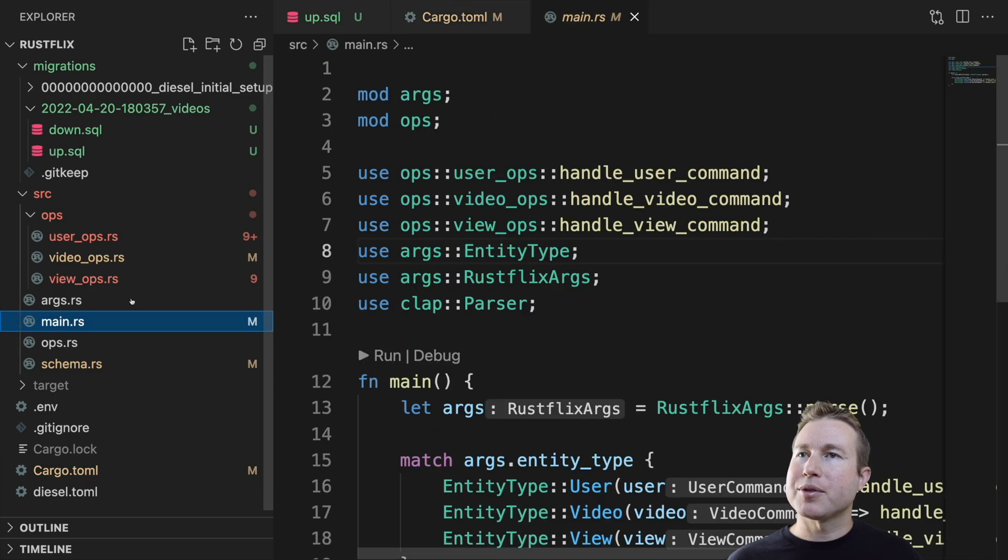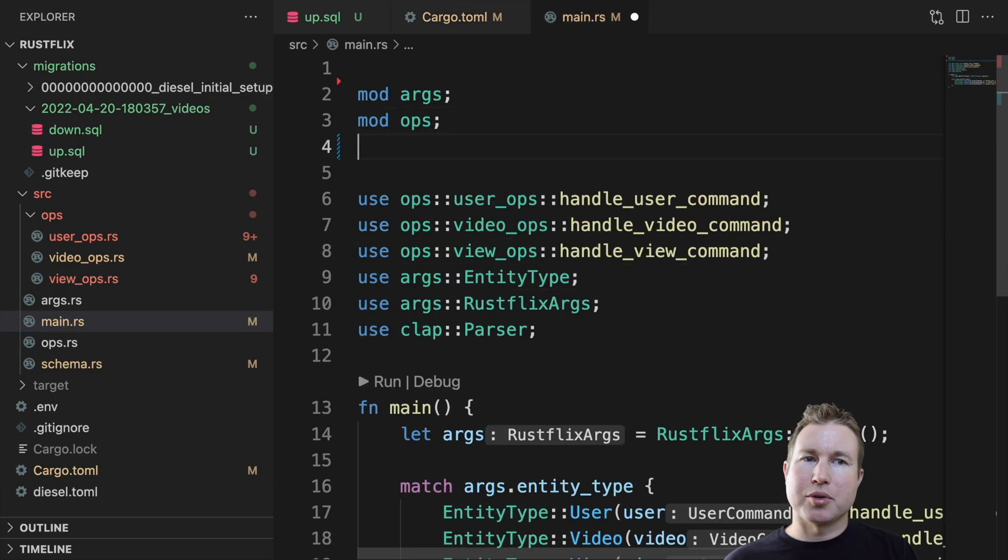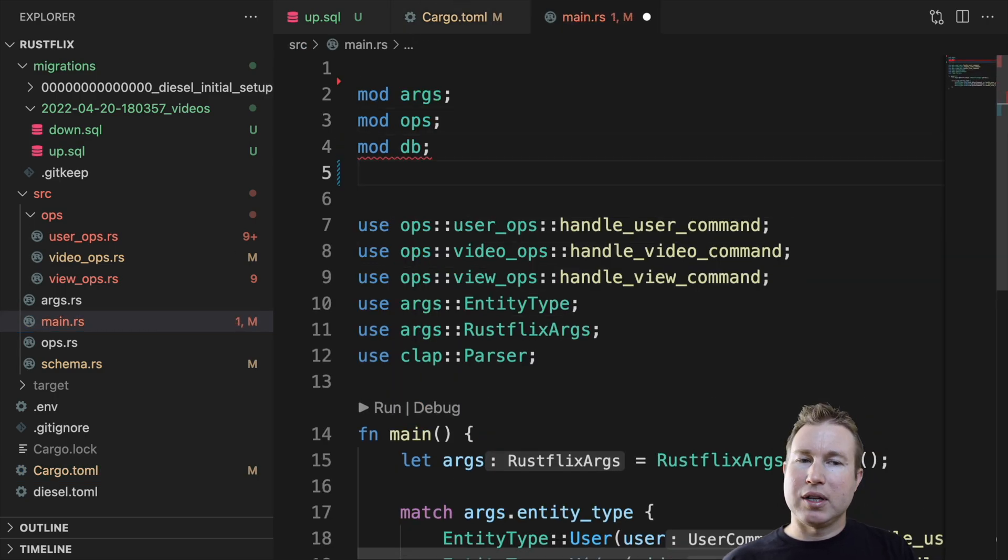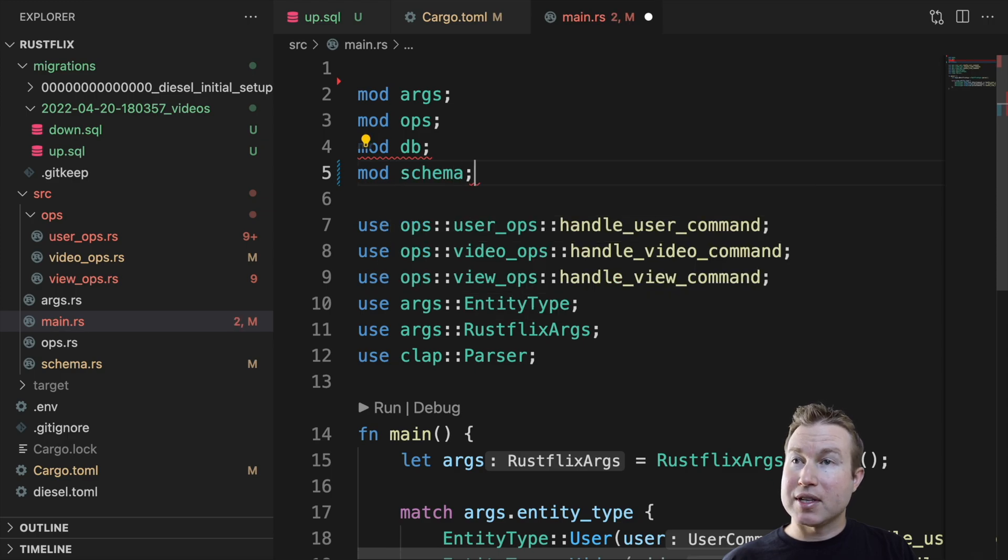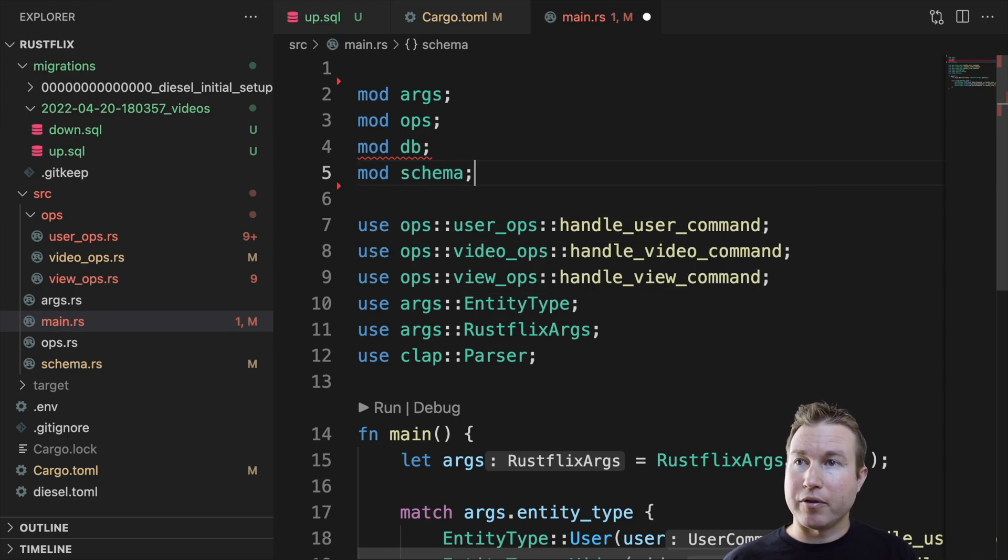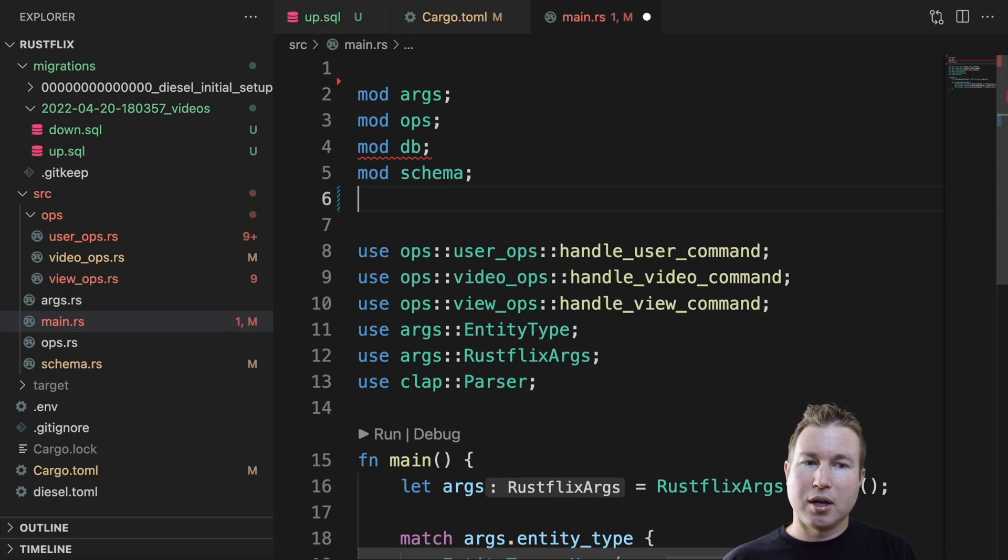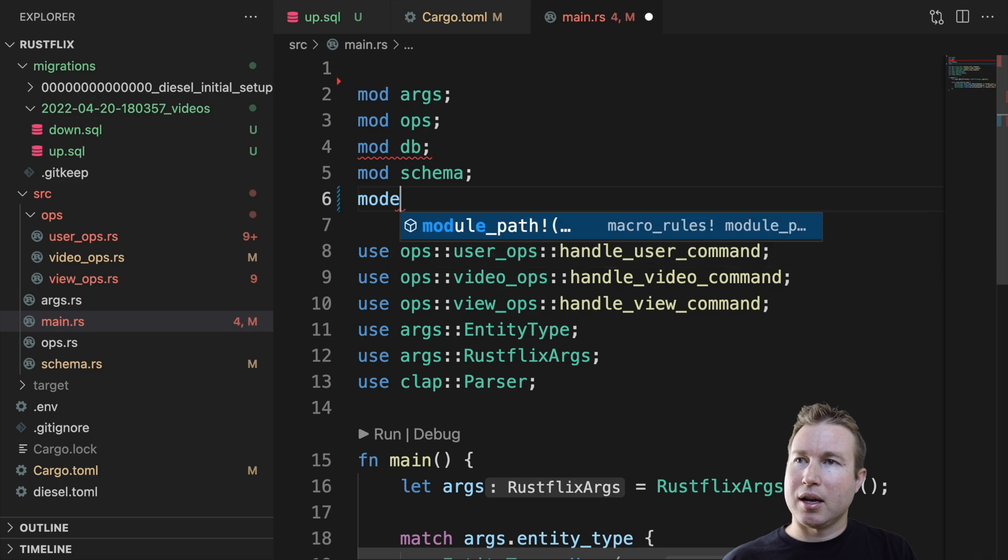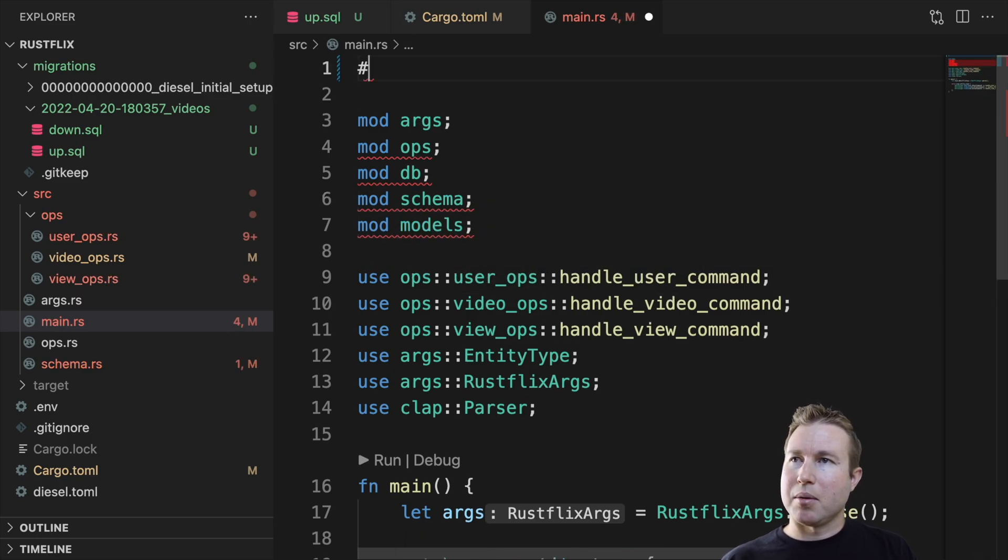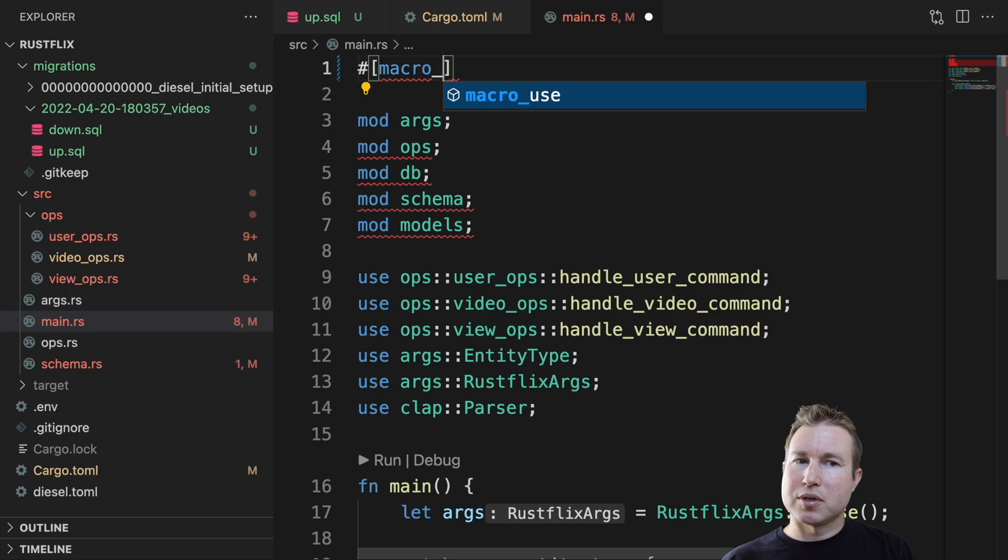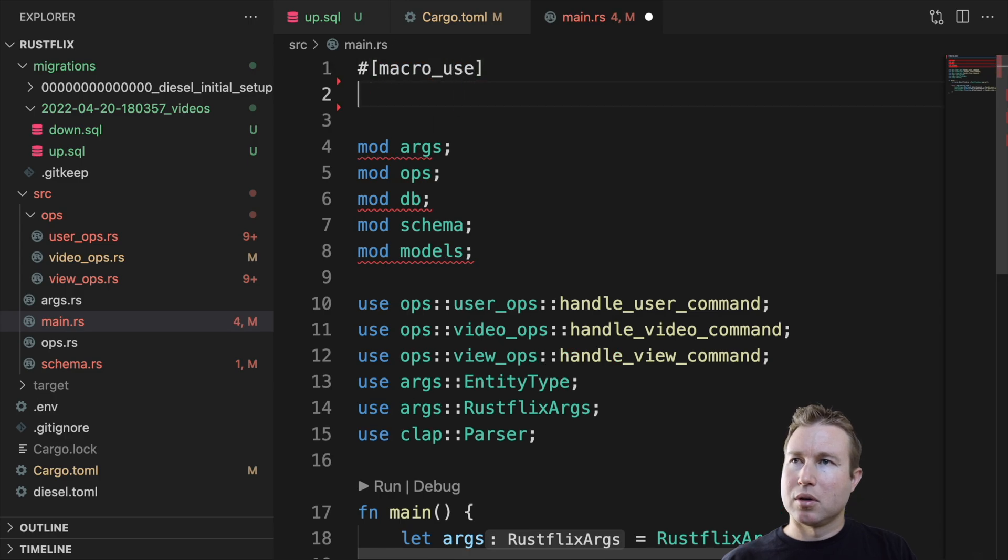In main.rs, we'll add some mod statements for some modules that we're going to create. We're going to create a db module. We're going to add the schema module that was auto-generated for us. And we're going to add a module called models. And we also need to add this macro_use macro.